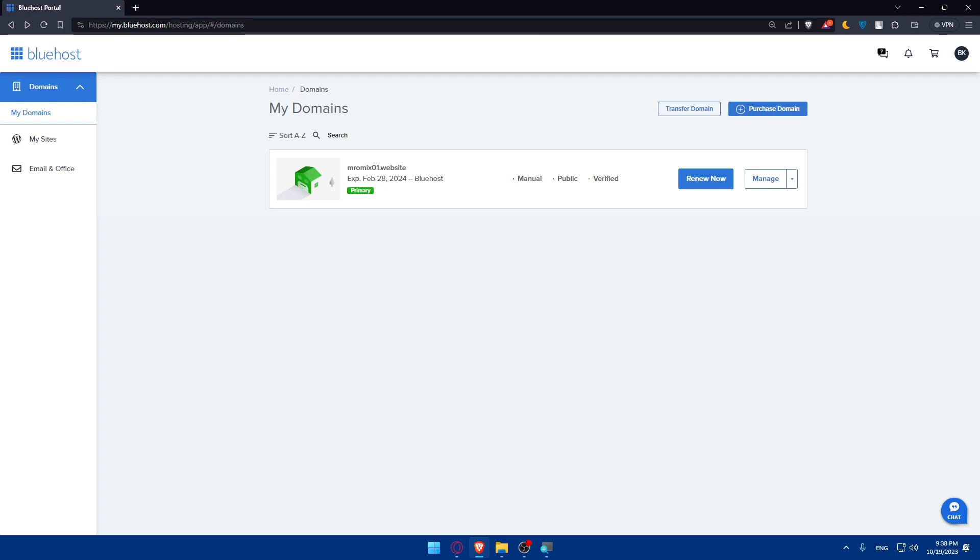Once WordPress is installed, you will be prompted to set up your WordPress account. This includes creating a username, password, and entering your email address.